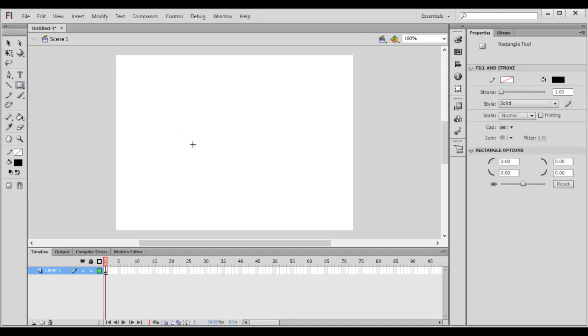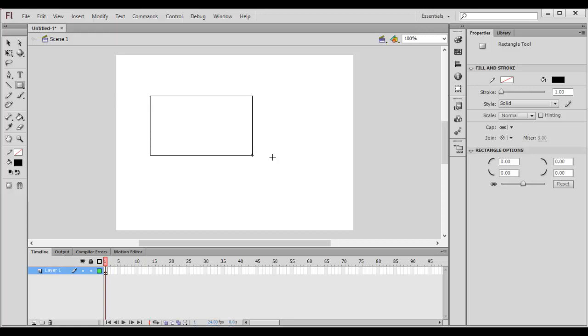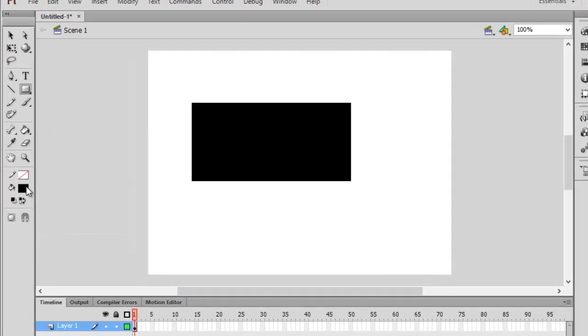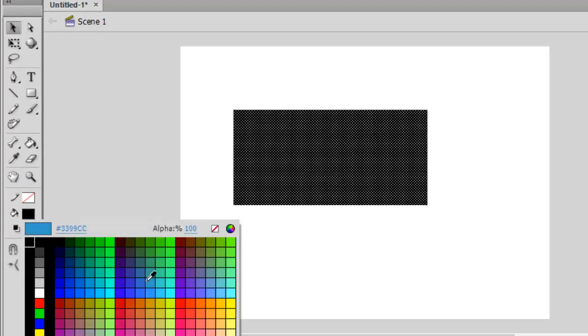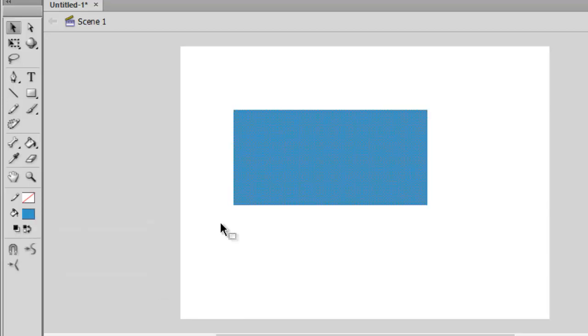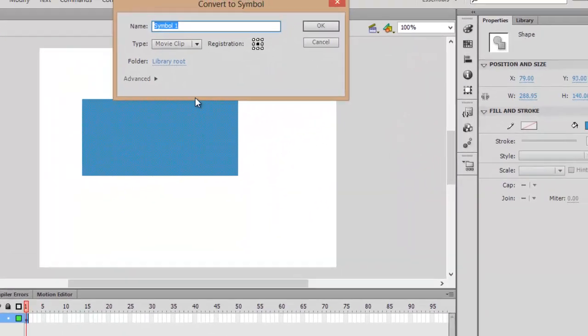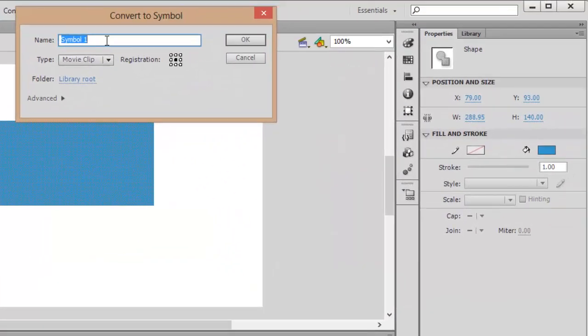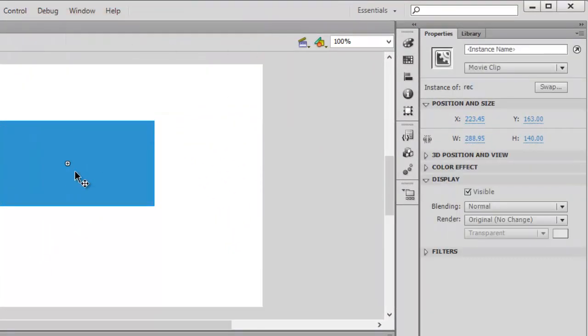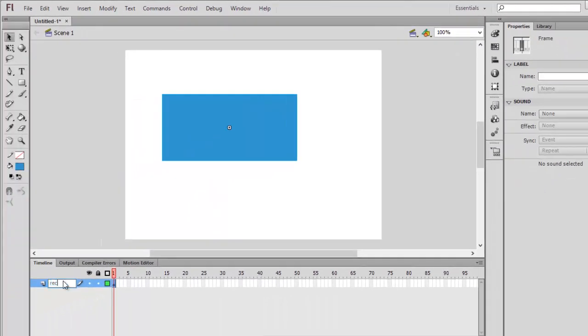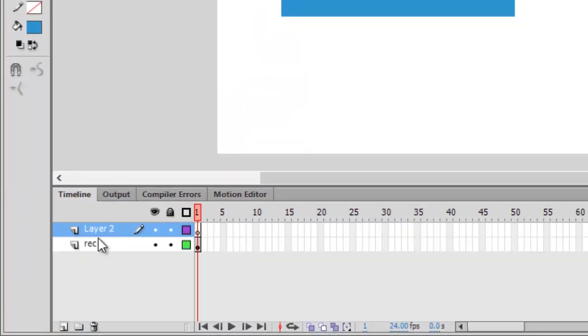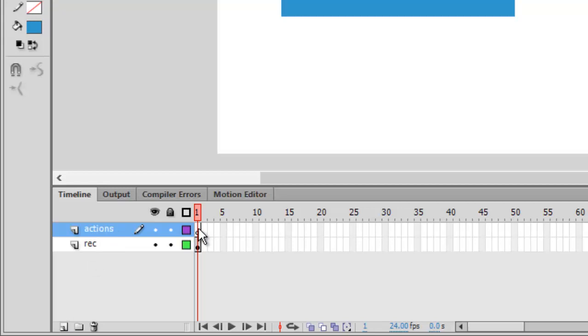Today we'll learn about how to animate or how to tween using actions. Let's create a new Flash document and create a rectangle. Let's convert it into a symbol movie clip, write down the name rectangle and also its instance name to rectangle. Change the layer to rec, create a new layer and change it to actions.